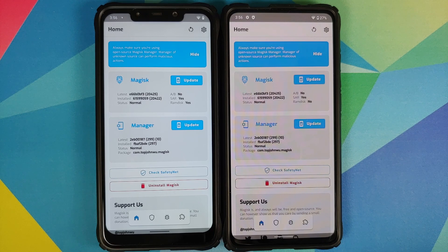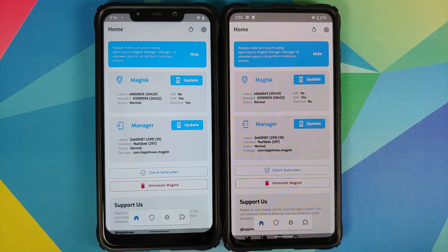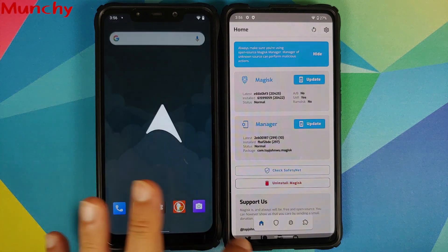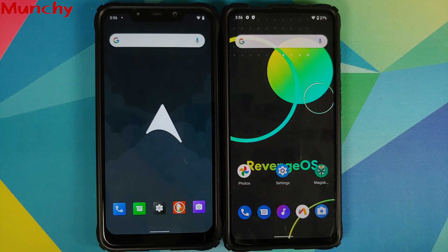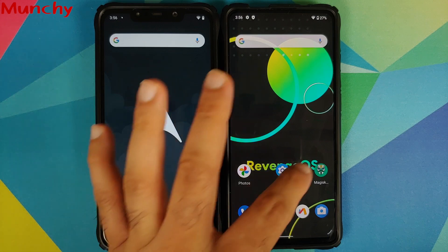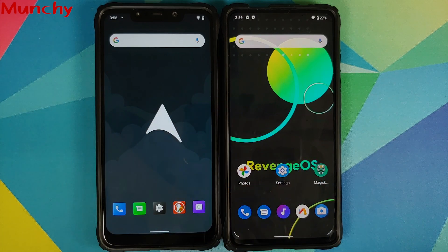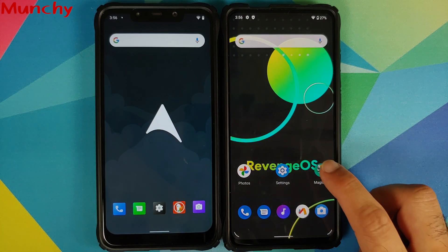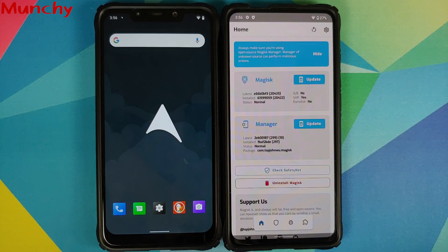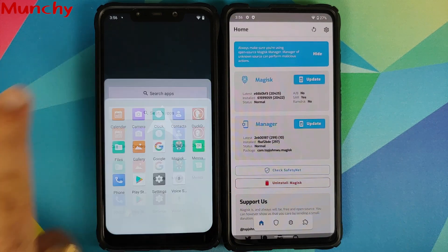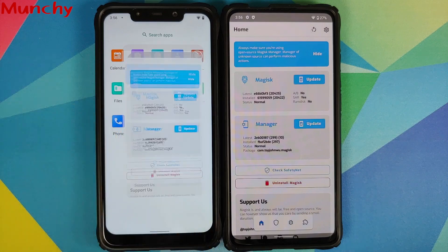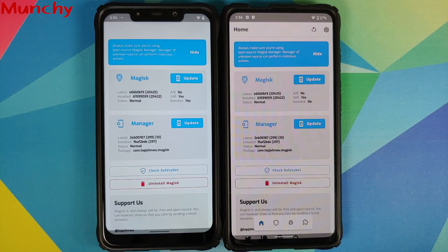And that is how you root your Android device running Android 11 using Magisk and a custom recovery like TWRP. Hope this video helped you — likes, shares, and subscribes are appreciated, feedback and comments more than welcome. See you when I see you.